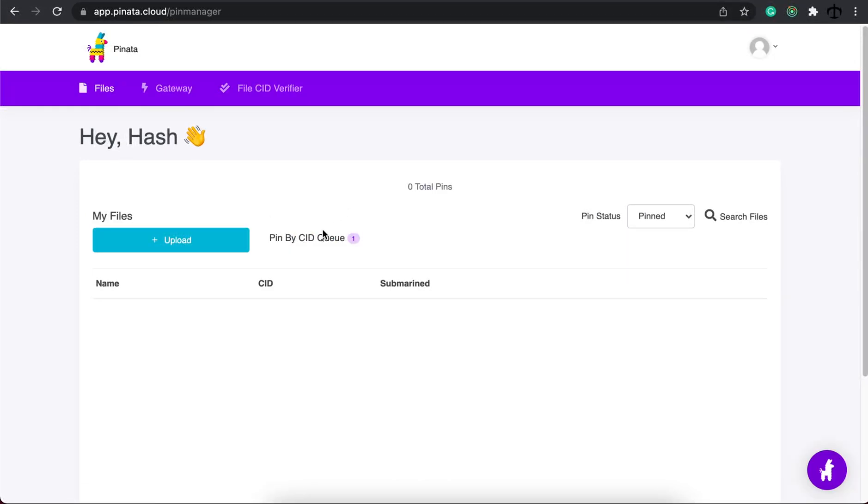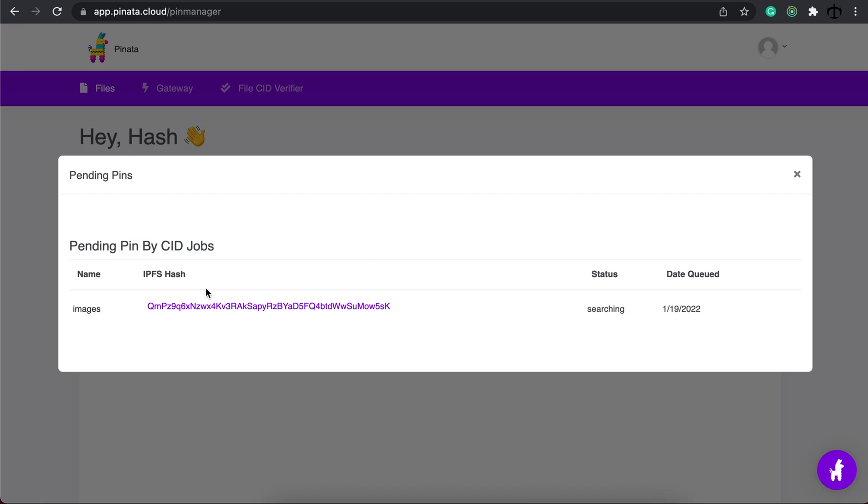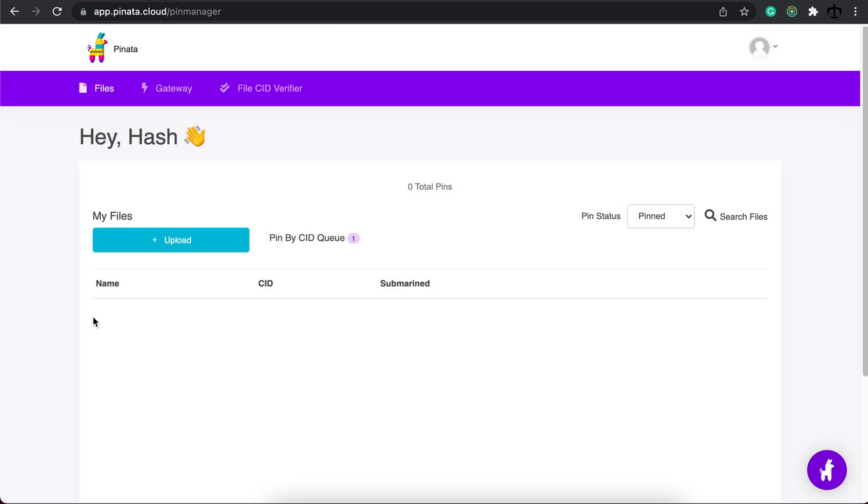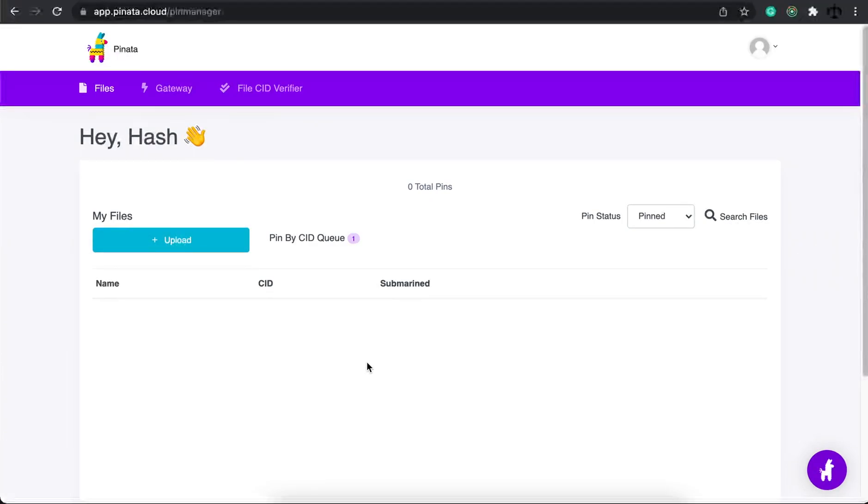If we click on this you can see that there's the CID that we just copied and the status is searching. This will change to retrieving and then once it's done you will actually see your pin over here like you normally would. Then you can take that process of copying the CID and changing the metadata and again doing the same process. For metadata you can probably upload it directly because it's not that big.